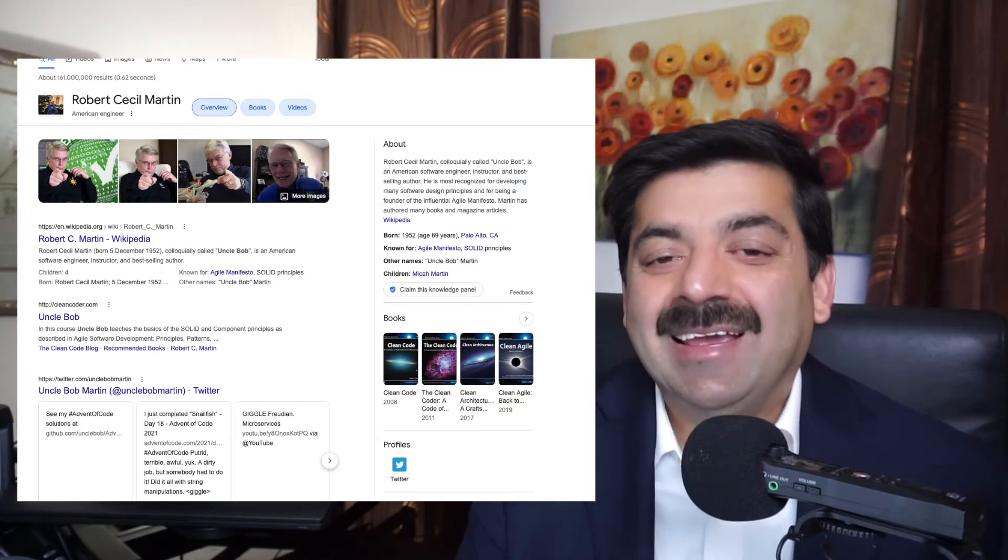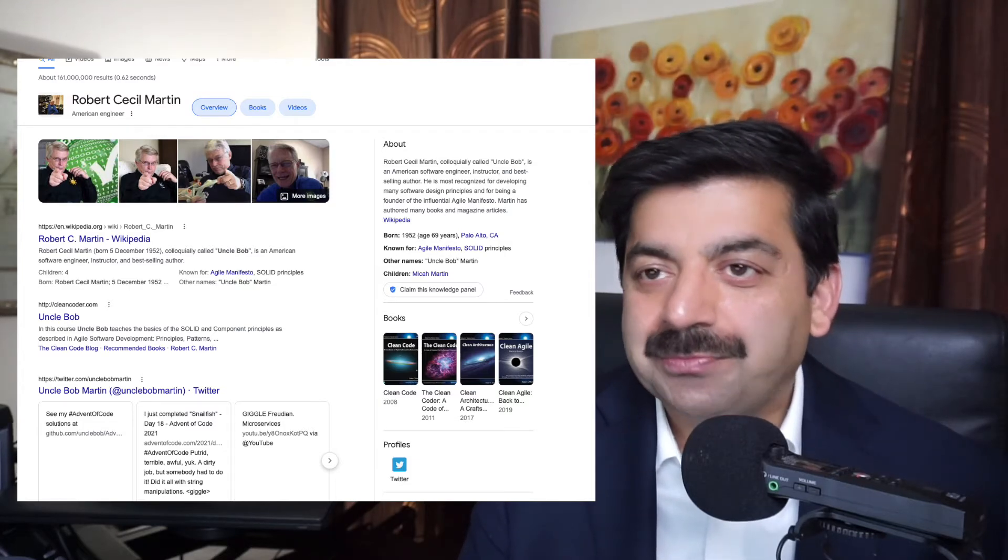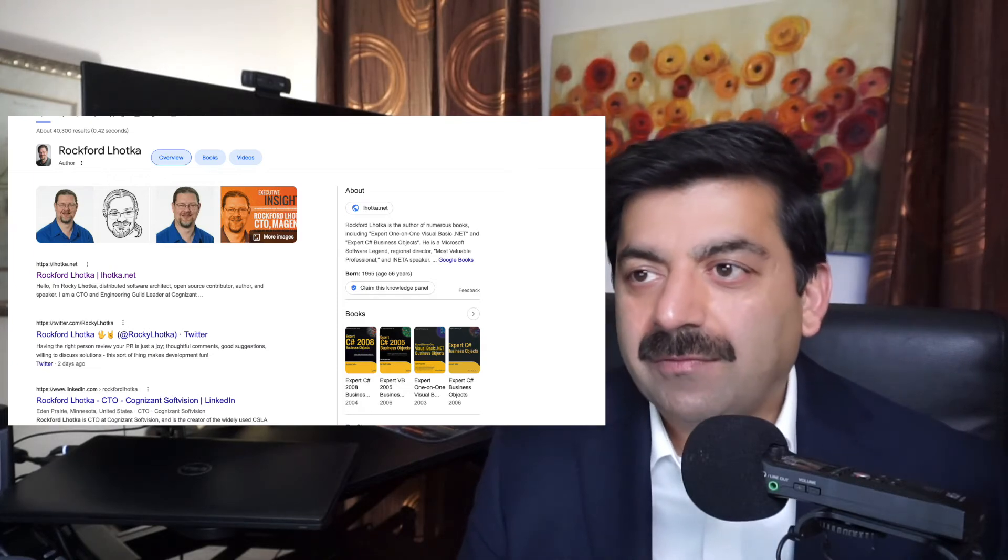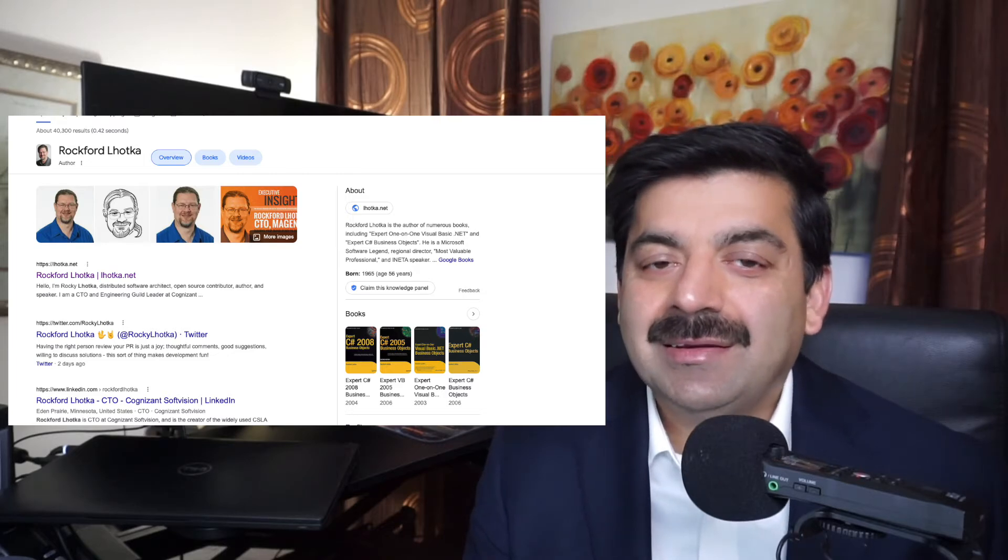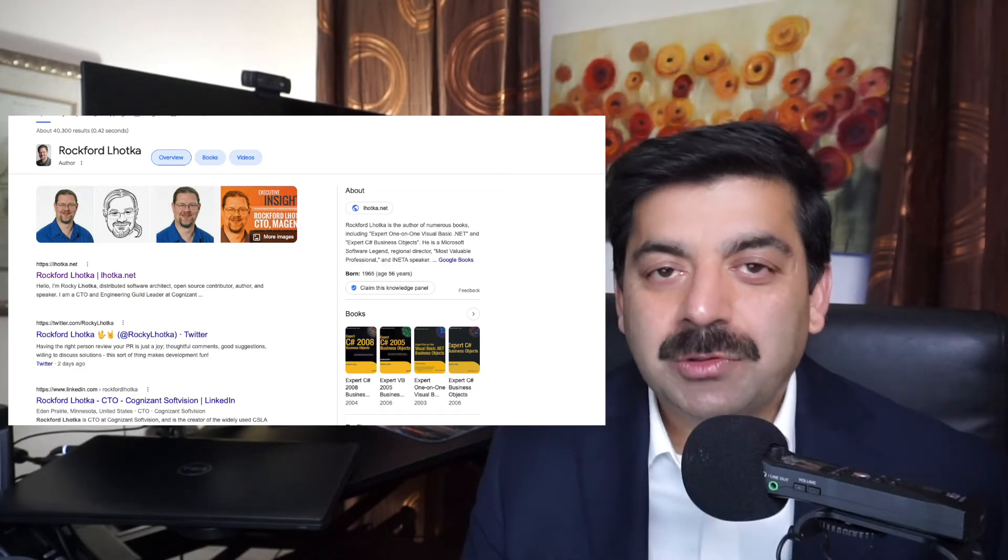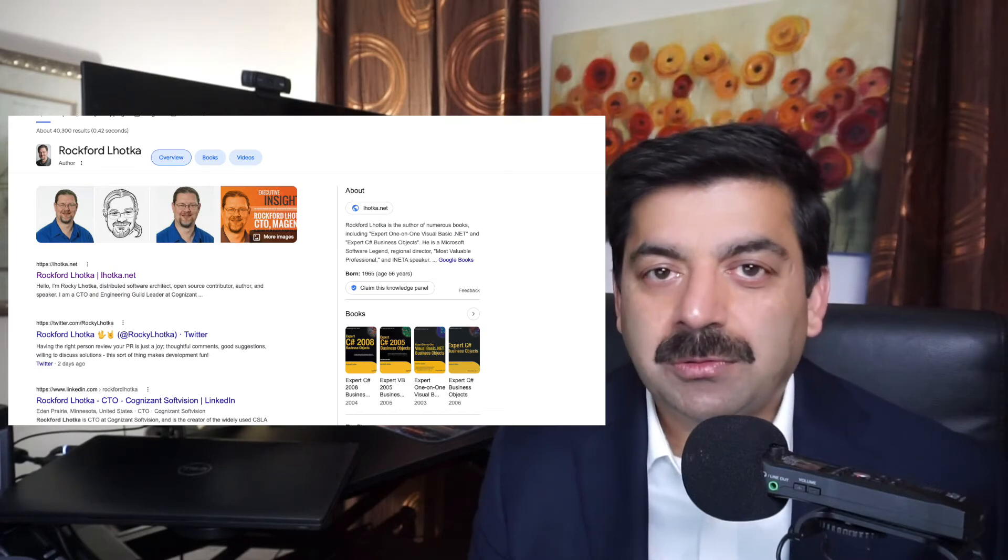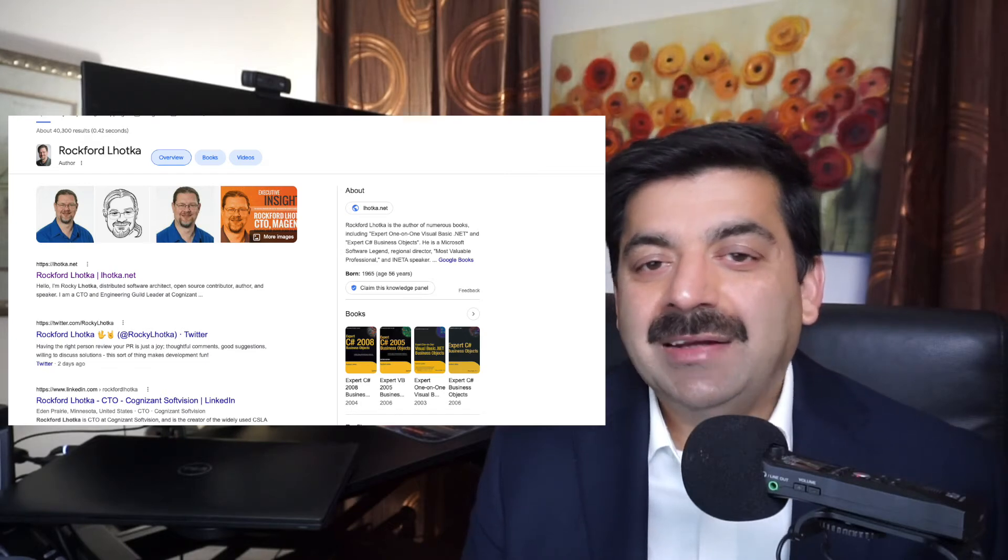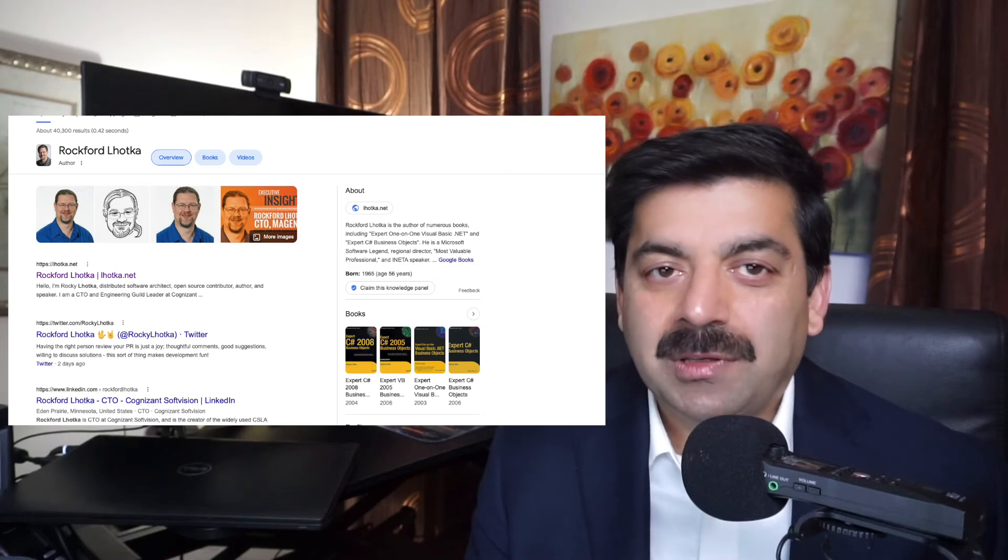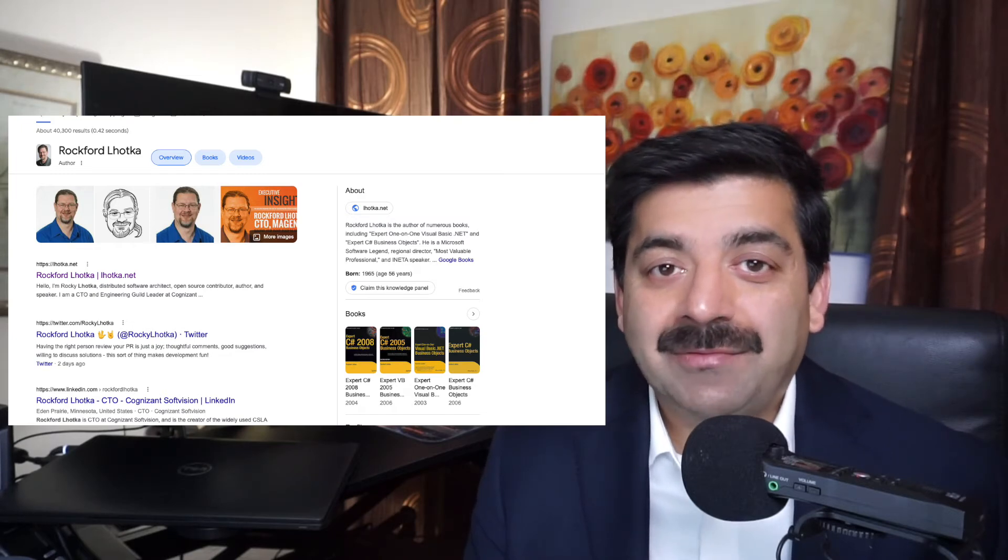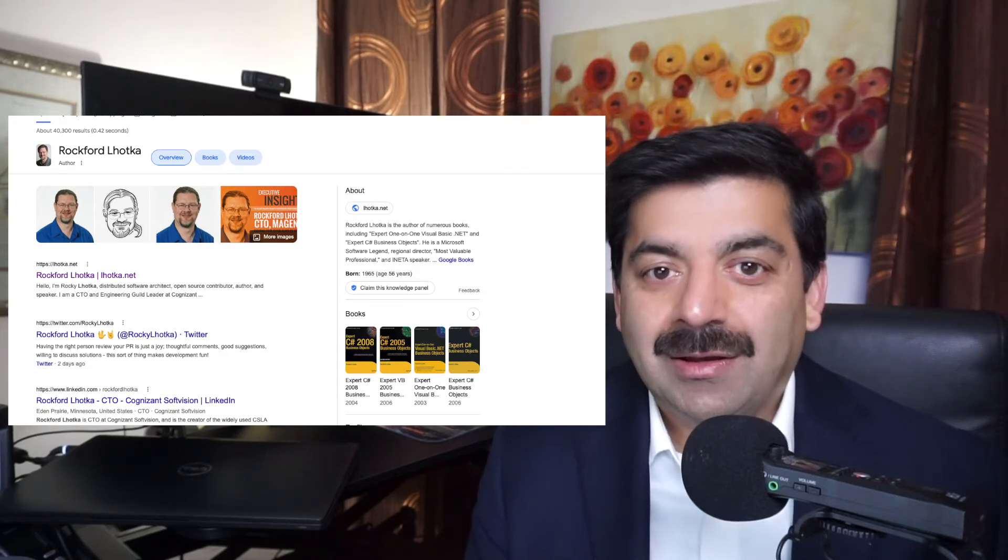The next architect on our list is Rockford Lhotka. He wrote a lot of books for Visual Basic programmers. His books were like Bible - how you design your objects, how you build a business rule engine. And as .NET technology came, he came forward with a book which has a framework called CSLA. So if you want to know .NET from the start, what are the capabilities, how to use inheritance, how to use interfaces, his book is a great read.